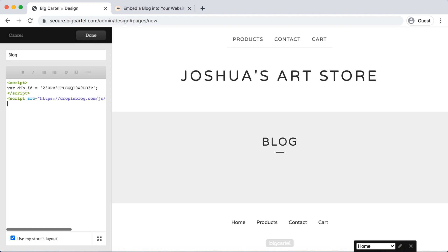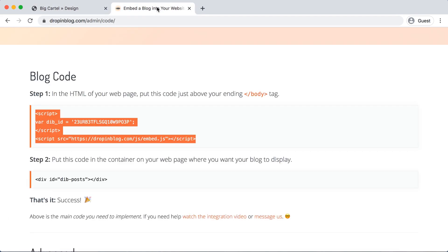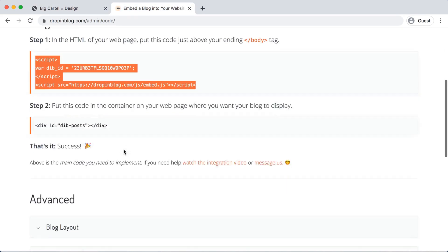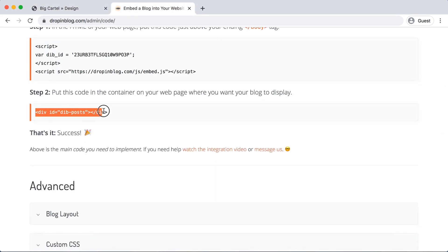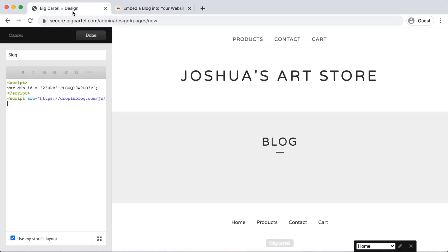Then we can do one space, go back into Drop-in Blog, scroll down, highlight and copy step two's code. Go back into Big Cartel and we'll just paste that right in.